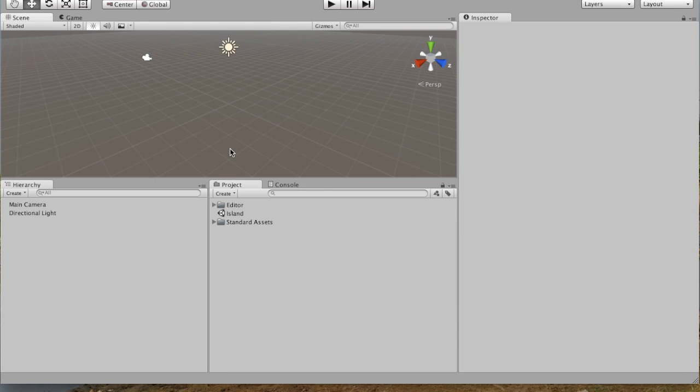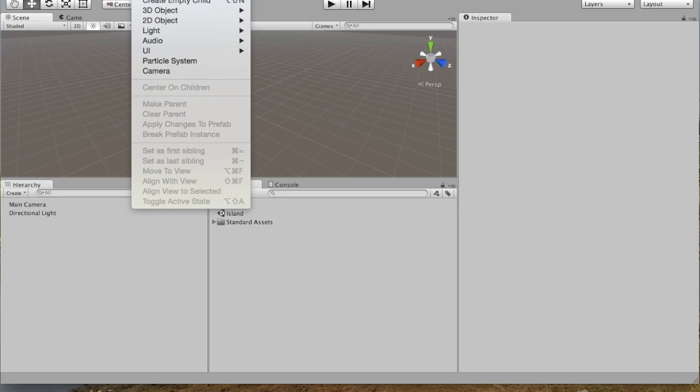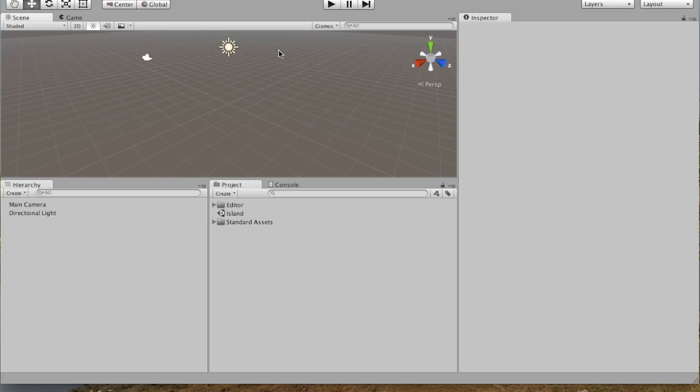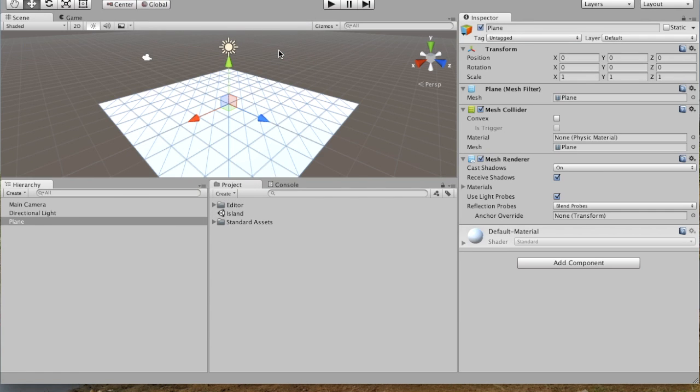So the next thing we're going to do is actually make the land for our island. So we're going to go up to Game Object, 3D Object, Plane. And we'll just add a simple plane.